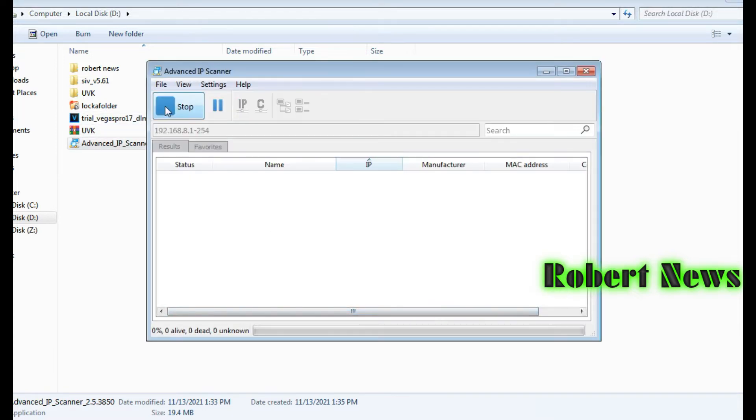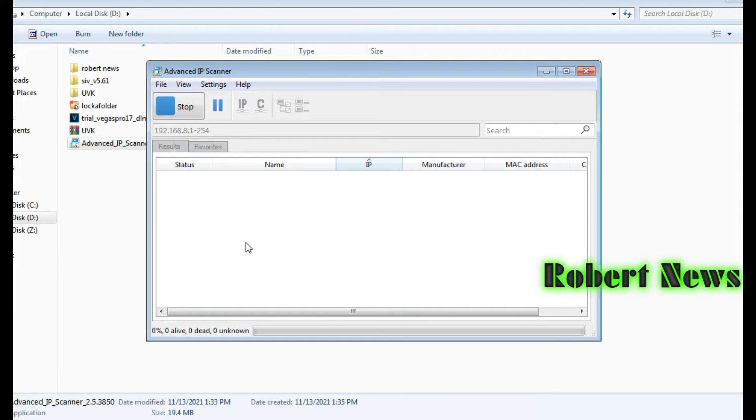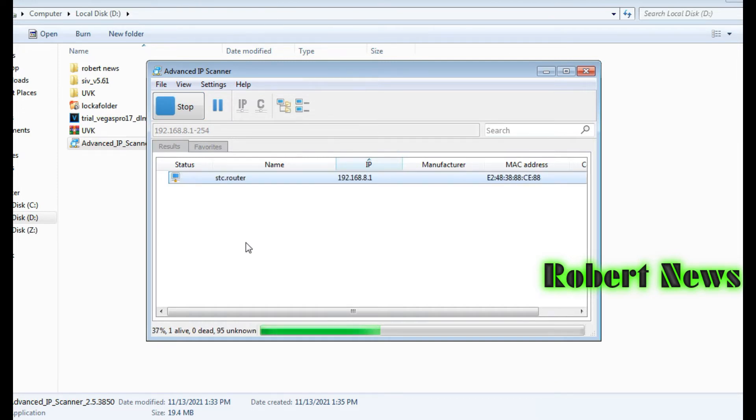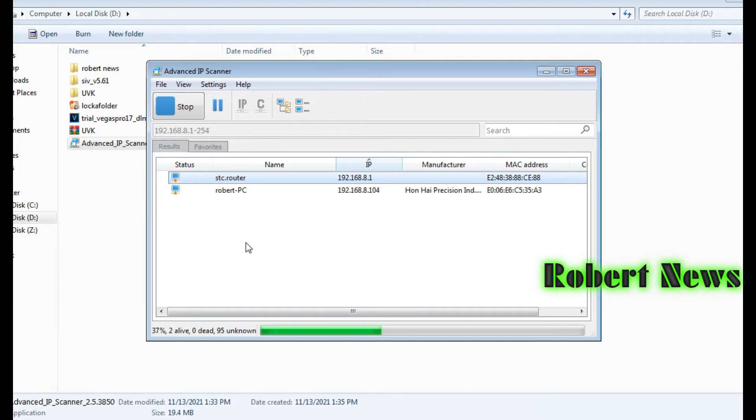It supports Windows 10, Windows 8, and Windows 7. Now for installation, you can choose portable or normal installation. I selected portable installation, click next, and then it will run and open the software, Advanced IP Scanner.